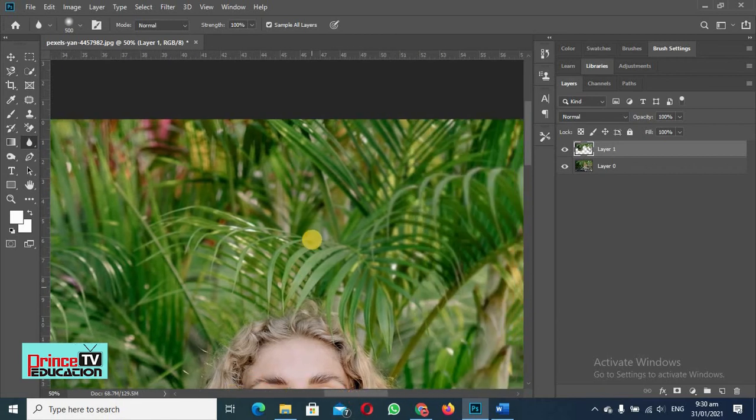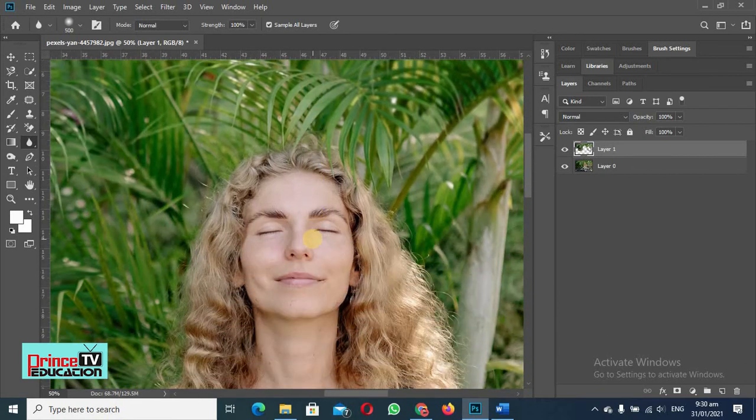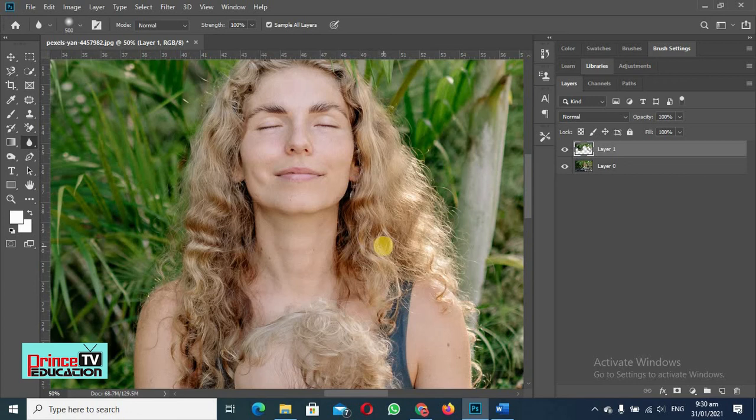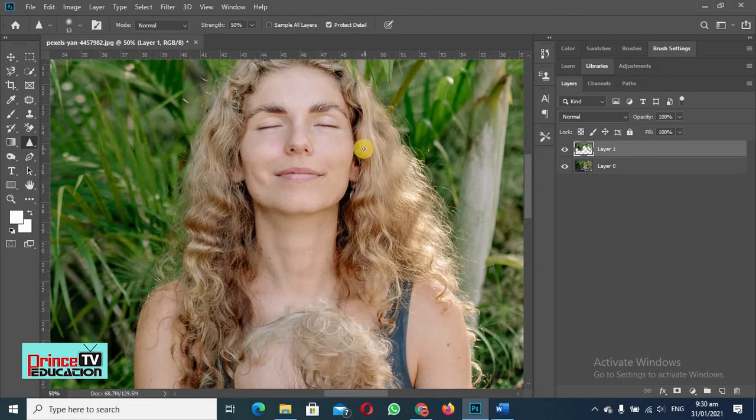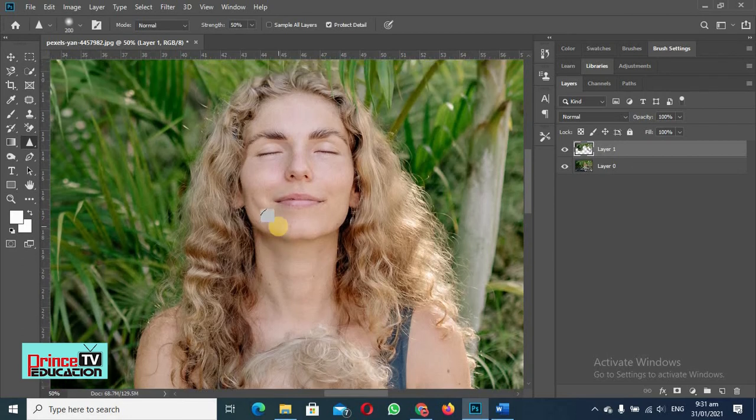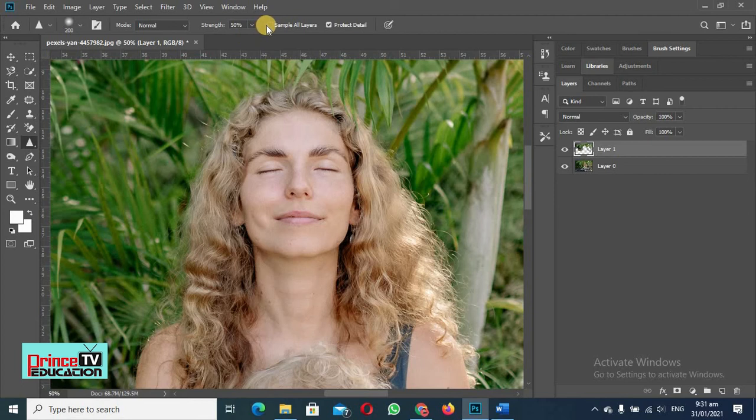Then you will add the blurriness. You can also sharpen this. So how will we sharpen it? This will be done with this sharpen tool and we will increase its brush size from the right bracket and we will select sample all layers. And this layer one was the blurriness.